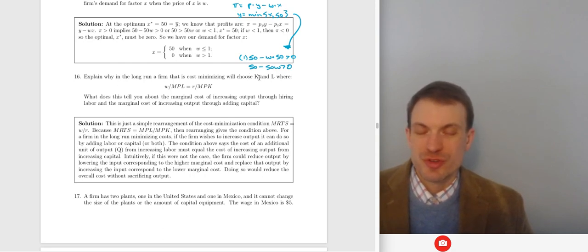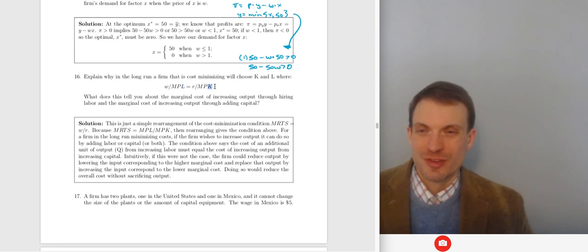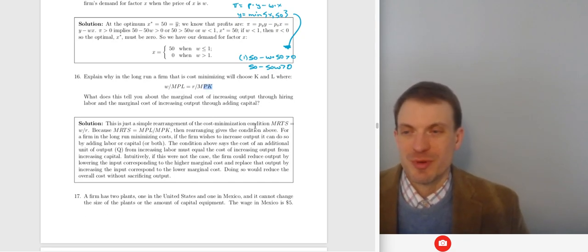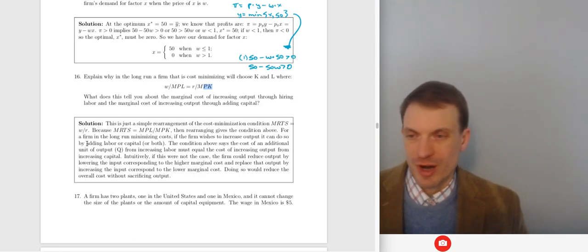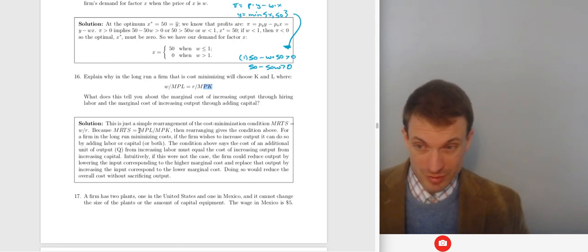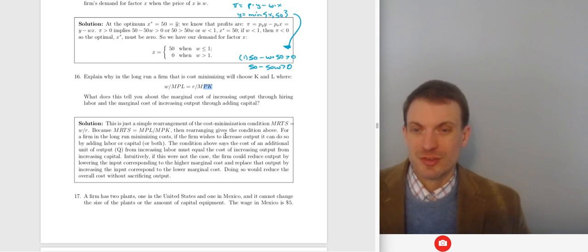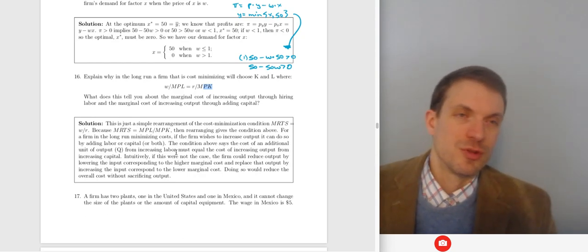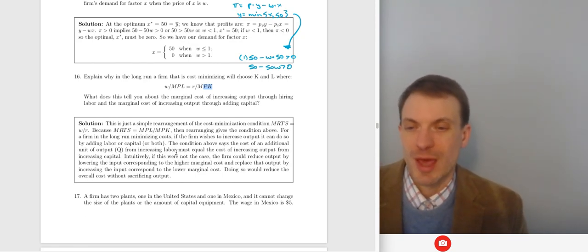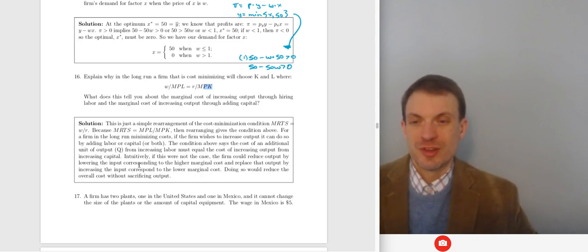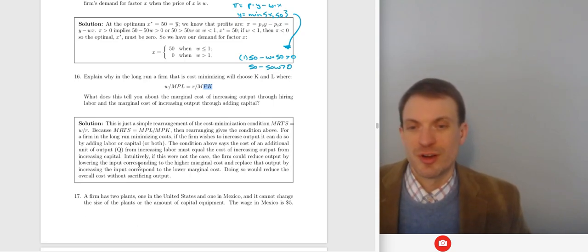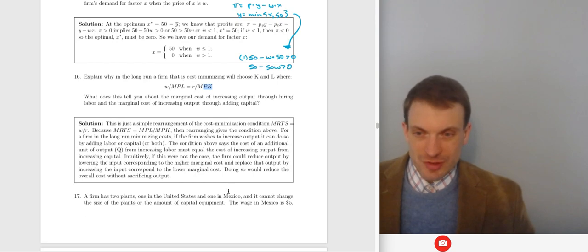In the long run, a cost-minimizing firm chooses K and L where w/MPL = r/MPK. This is just the cost minimization condition: MRTS = MPL/MPK = w/r, rearranged to give w/MPL = r/MPK. Economically, the additional cost of a unit of output from increasing labor must equal the additional cost from increasing capital — this is the last-dollar principle.